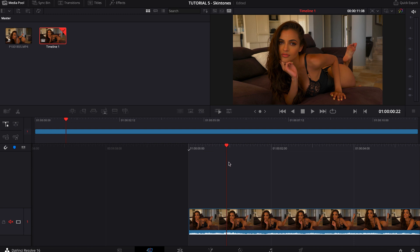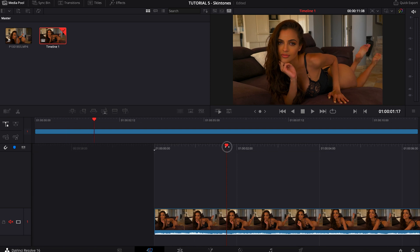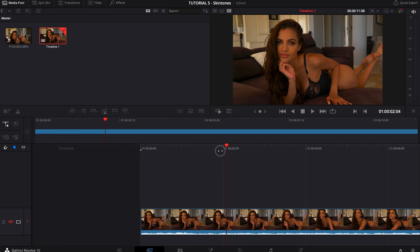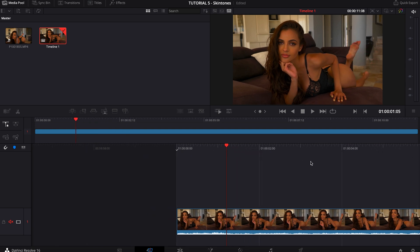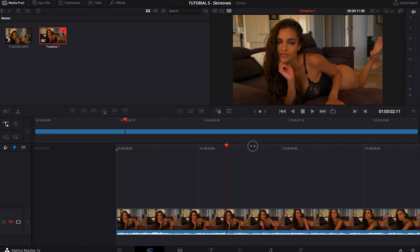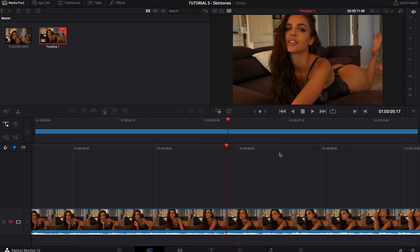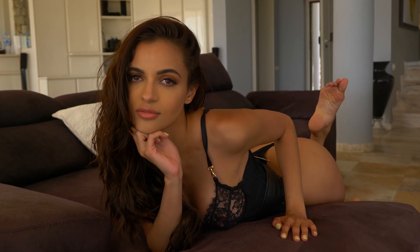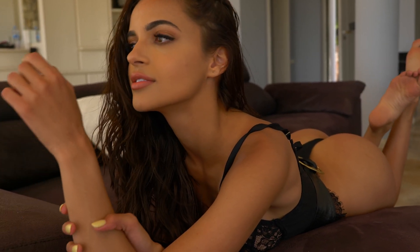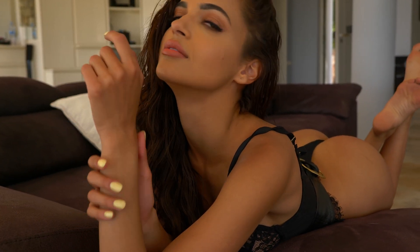For this tutorial we're going to be using a shot with a lady that I filmed in Ibiza during Paradise Challenge last year. This is a very nice looking shot.